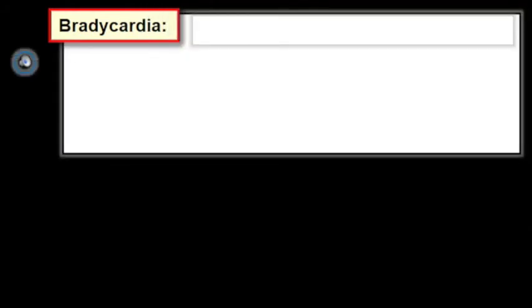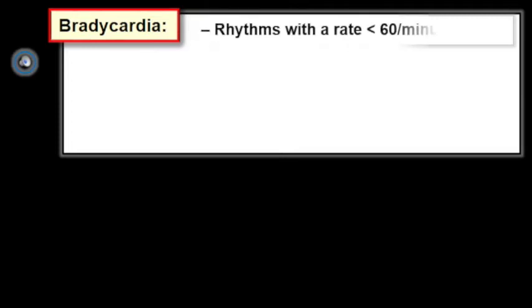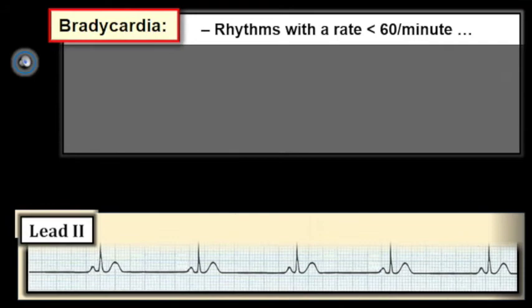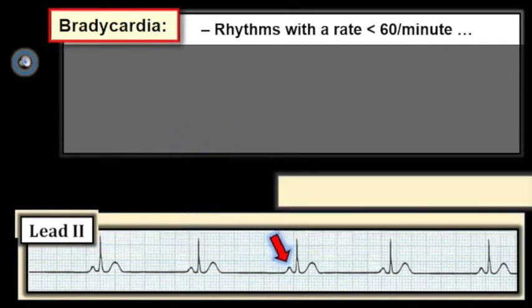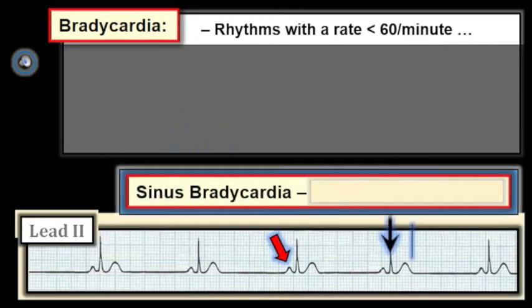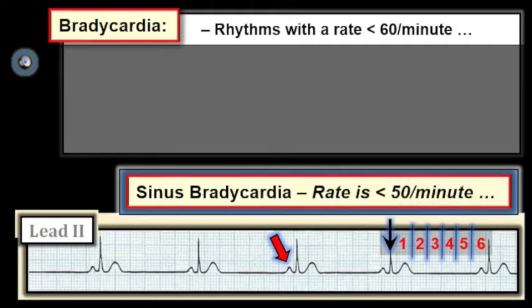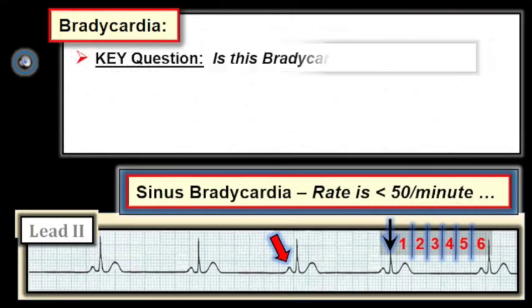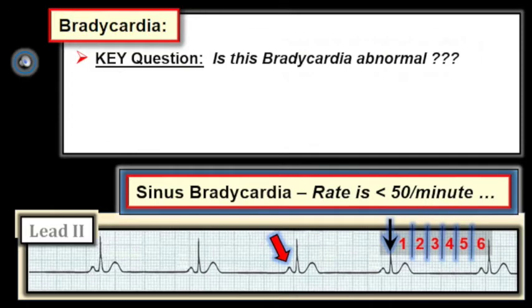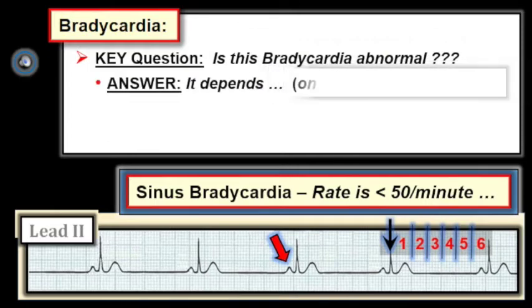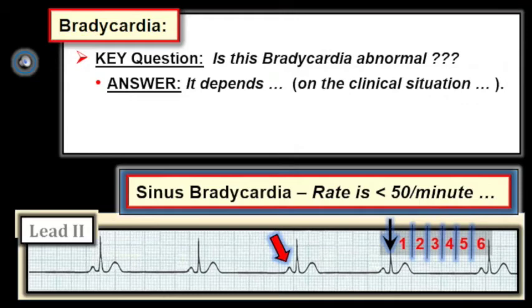Let's now look at the other extreme: bradycardia. We use the term bradycardia to refer to rhythms in which the heart rate is less than 60 per minute. For example, this is a sinus rhythm but the heart rate is slow — the R-to-R interval is a bit over six large boxes, therefore the heart rate is less than 50 per minute. The key question: is this example of sinus bradycardia abnormal? The answer is that it depends on the clinical situation.